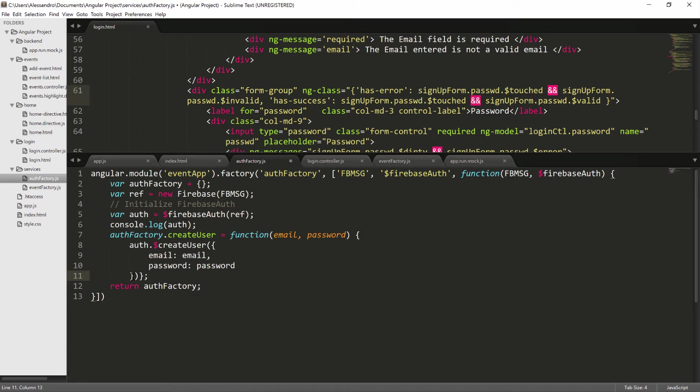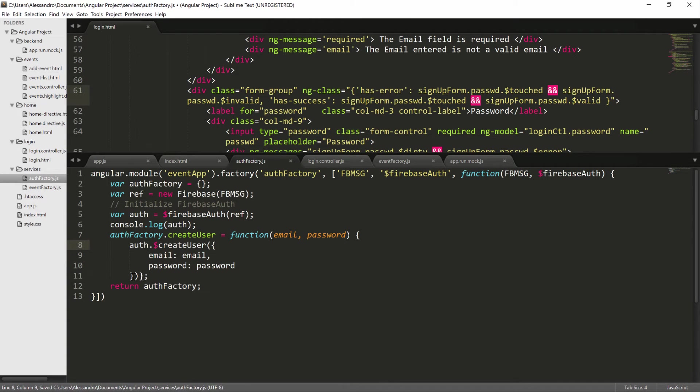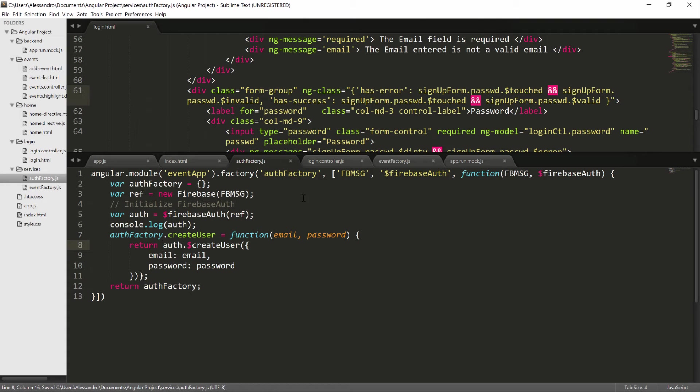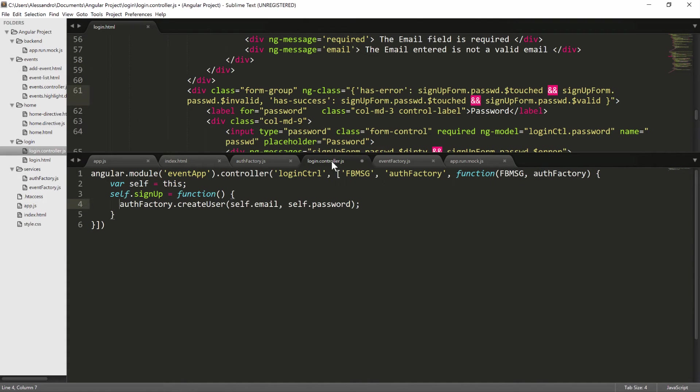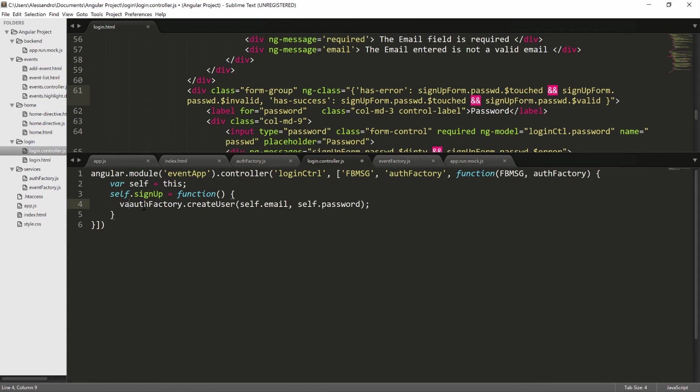The createUser function returns a promise. So what we want to do is to return this promise to the caller, which is our login controller. If we open our login controller, we'll have again our function and what we want to do afterwards is just assign the result of this function to a new variable.